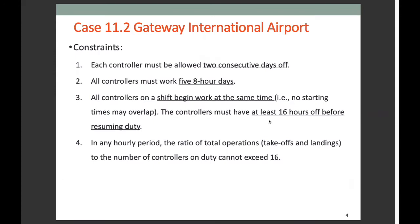They have identified a number of constraints. First, each controller will work a continuous eight-hour shift, and the shift should ignore any lunch break. The shift will always begin at the start of an hour at any time during the day. The controller, that means ATC, must have at least 16 hours off before resuming duty.